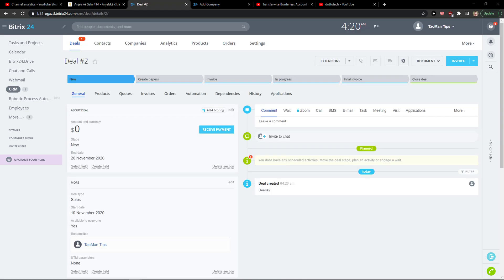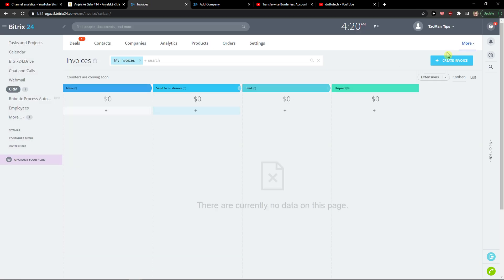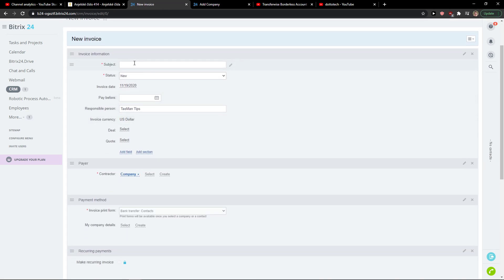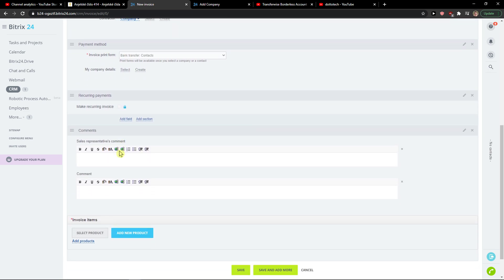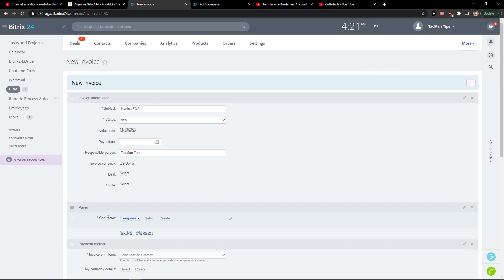The second way is to go to the sitemap in the left menu and click on Invoices under CRM. Right here, click Create Invoice, fill in the subject, set the status, make it a recurring invoice if you want, and then just click Save. That's pretty much how we do it.